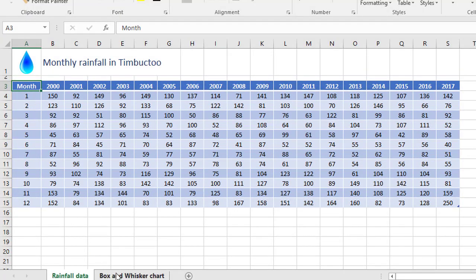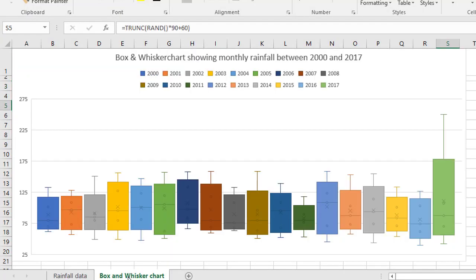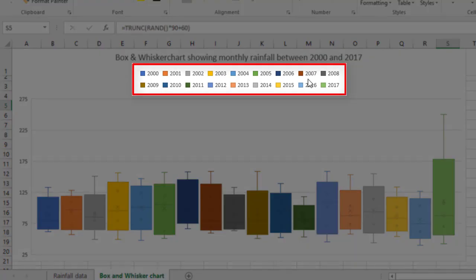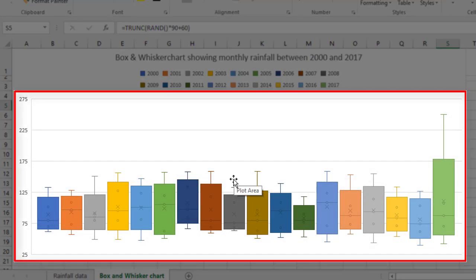Over here, we have an example of a box and whisker chart that's been generated from that data, at the top showing the legend for each of the years. Then down here, these are what box and whisker charts look like.